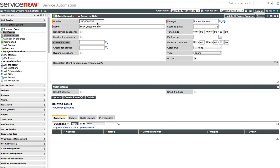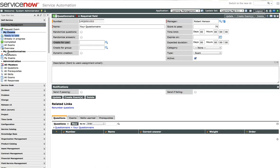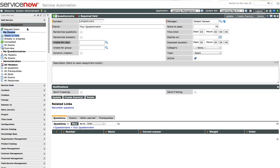We're going to take a look at ServiceNow's eLearning application, and it's set up over here on the application called Learning Management, and it's broken into three separate roles.